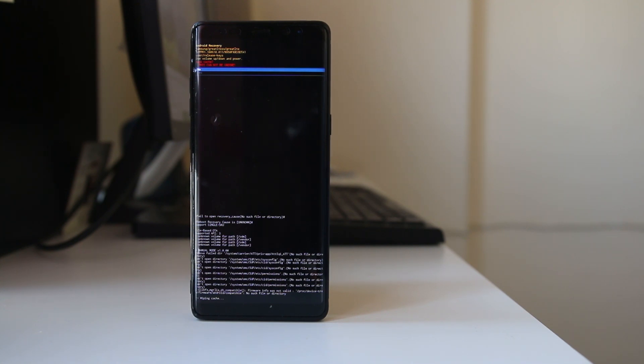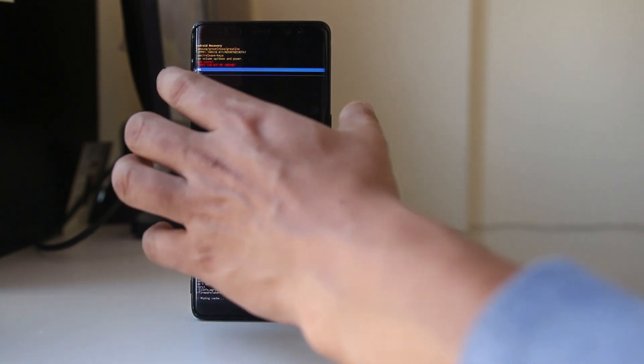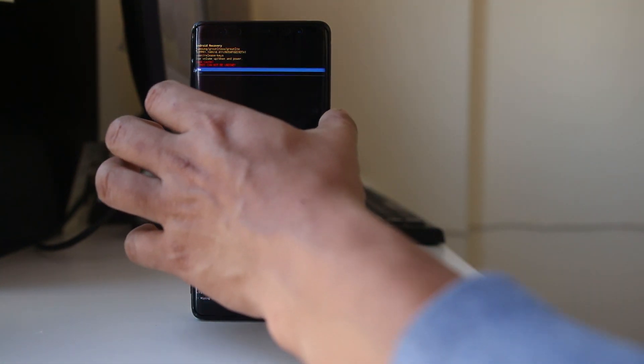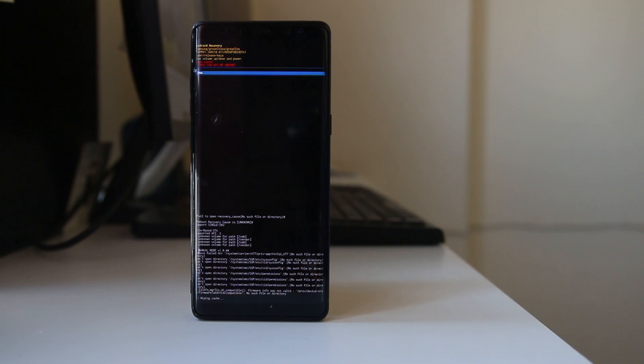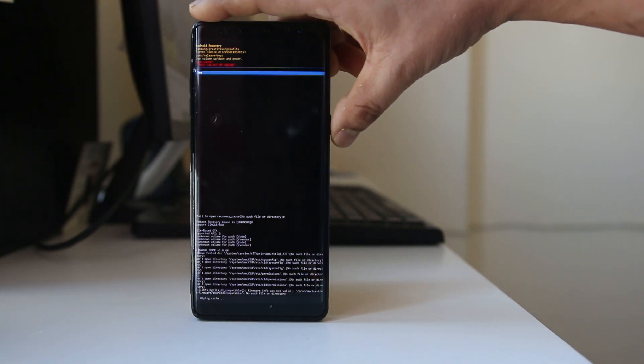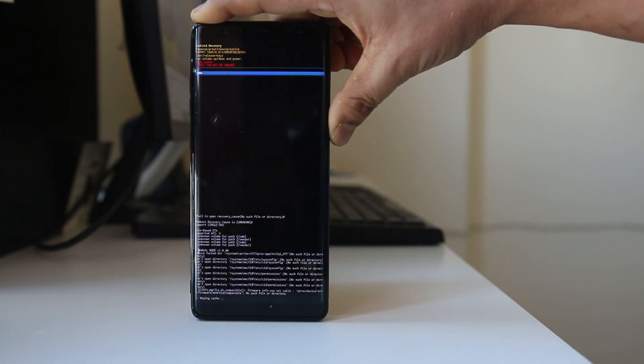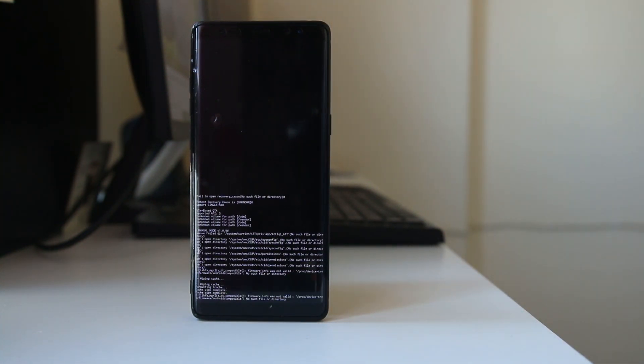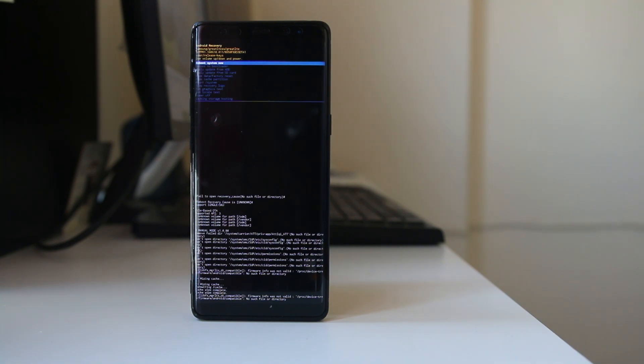If I have to select the yes option, I have to press the volume down button and then I will select power button. Now the cache partition is cleared and I have to restart my Android device.